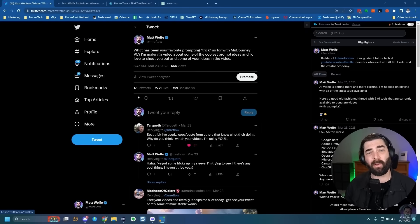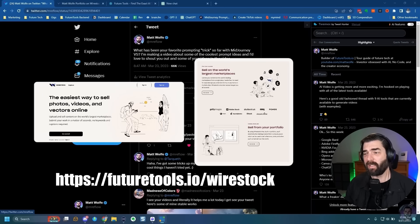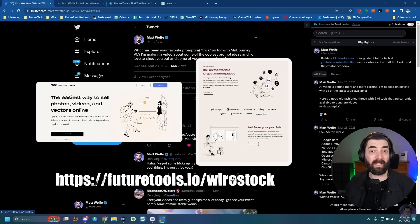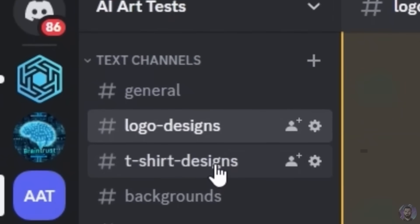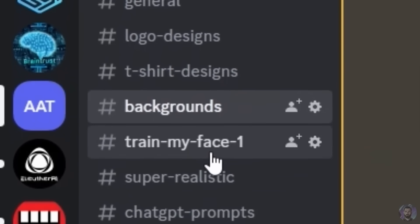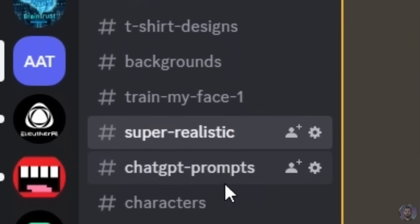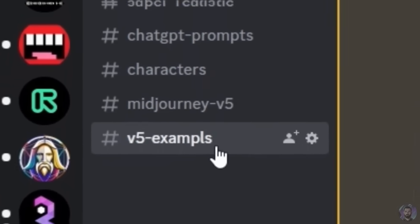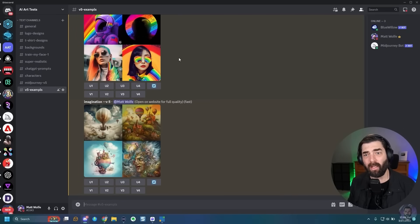Today's video is sponsored by my friends over at Wirestock, a tool that helps you make money with your AI created images. I'll talk about them more in a minute, but before I do, I want to share a tip that's been asked quite a bit. People keep asking me how I have my own Discord group where I organize into various categories the images that I'm creating, and I want to show you how to do that.